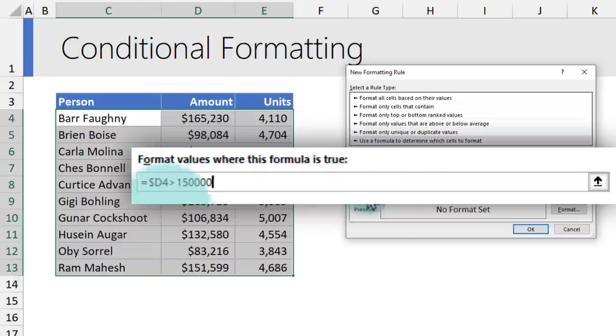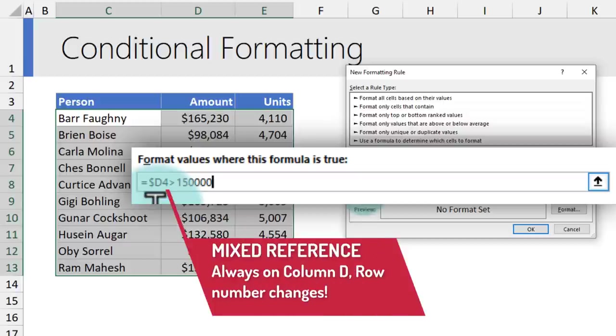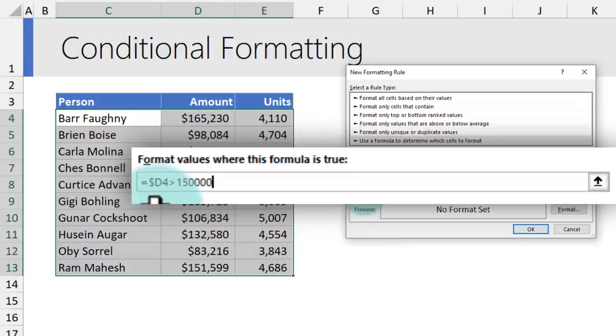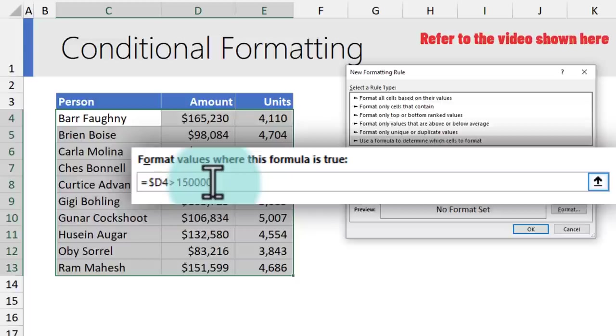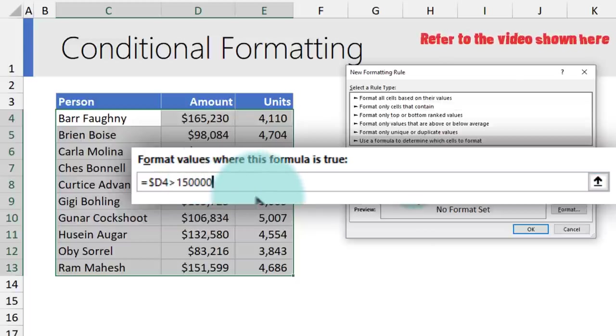Notice that here we use a style of referencing to lock the reference to the amount column irrespective of which cell we are checking to highlight. If you are not familiar with this style of referencing, please refer to the video shown on the screen or in the video description to understand a little bit more about the mixed referencing style in Excel.